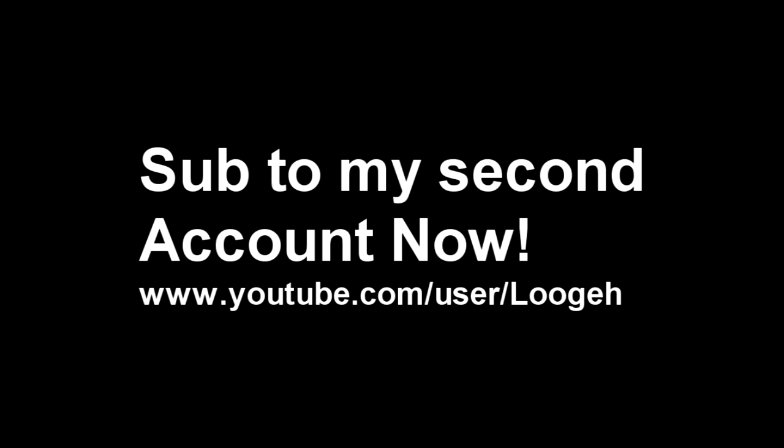isn't getting really any subscribers so this is kind of a test to see if this channel will get more subscribers at a higher rate. So if you could go subscribe to it I will